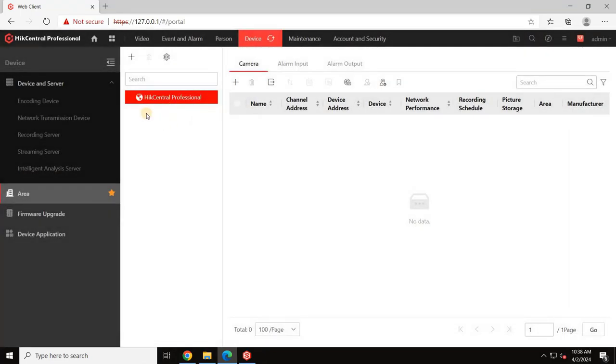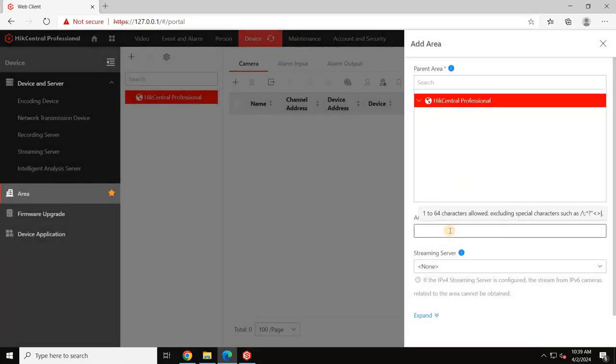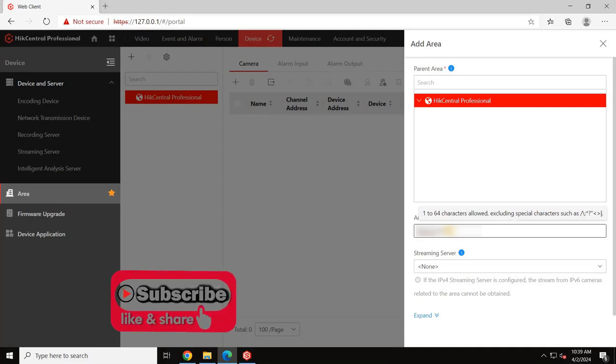Next, click the plus symbol to create a new area. Begin by entering the area name. Typically, I start with the project name followed by specific buildings or floors associated with that area, creating a hierarchical structure.